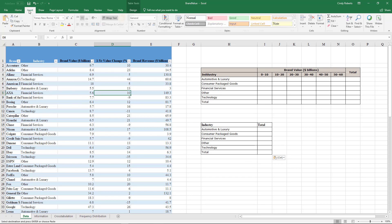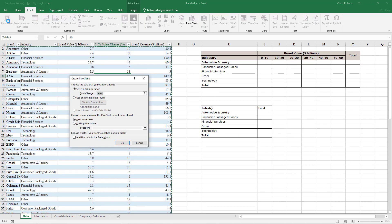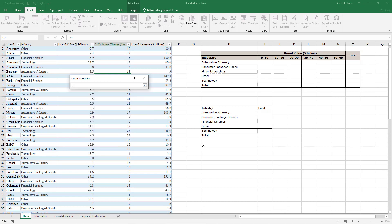I'm going to go to Insert Pivot Table, and it asks select the table or range. I've turned this into a table, so it's selected my table. Where do I want to put my data? I just want to be able to see it, but you might want to put it in a new worksheet. So I click right here and click OK.